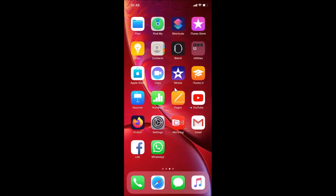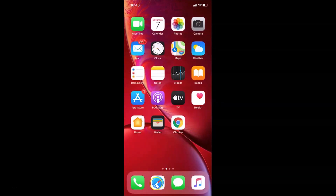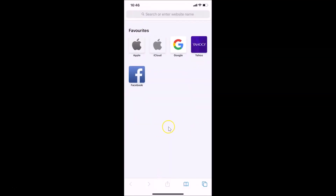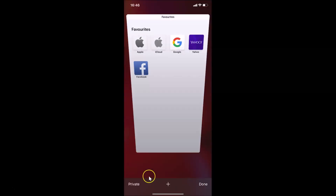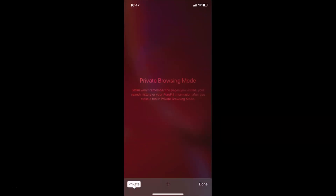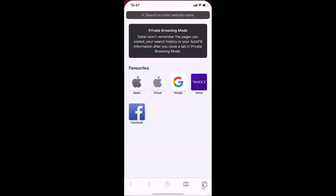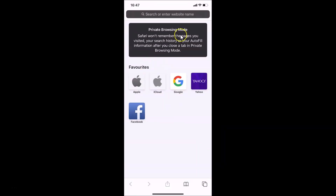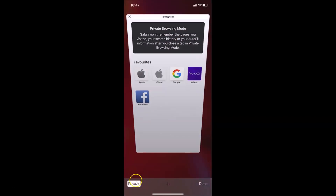Let me open my Safari browser. It's opened, and if I tap on this Tabs button at the bottom right, I have this Private option available. If I tap on Private, you can see I have private browsing mode enabled. So we will disable this Private option.